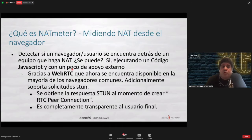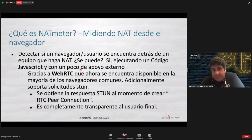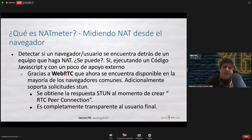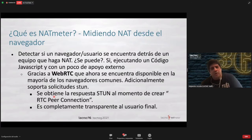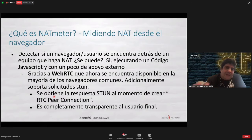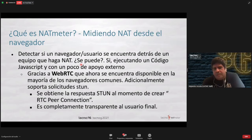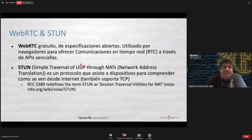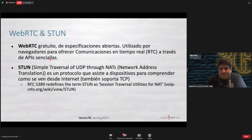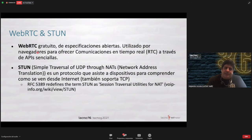NAT Meter is to detect whether a browser or a user is behind a device that is NATing. The good news is that we did manage to do this, and for many years too. We used WebRTC, we used STUNs, there were RTC peer connections, there were many servers behind all this, whereby we connected different technologies that made NAT Meter a reality for many years. This is a system that has been referenced in the Internet ecosystem. WebRTC is included in the browser, and STUN is a server — these are the technologies we used to carry out these measurements.